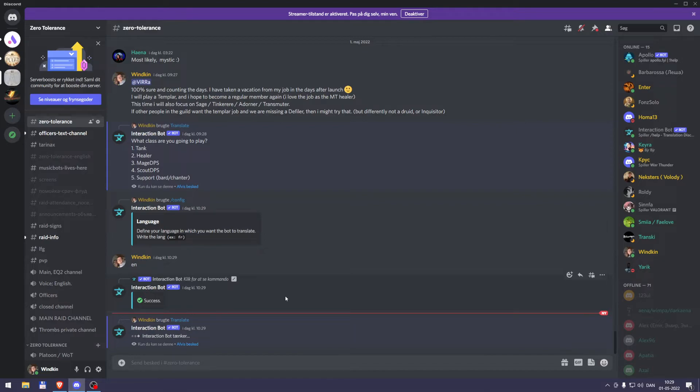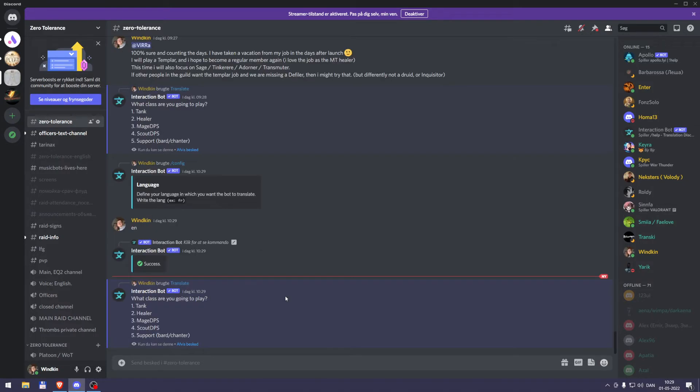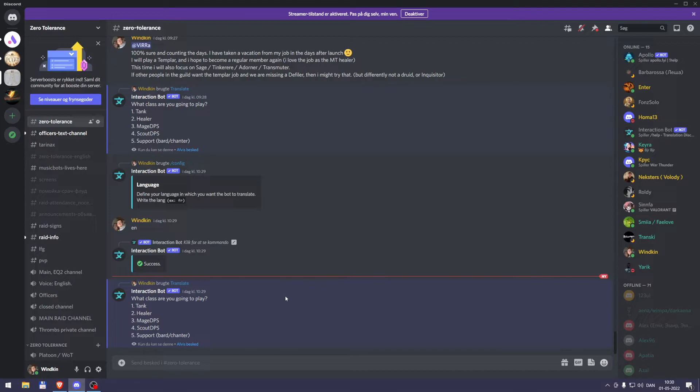And the interaction bot will start translating. Sometimes it's slow. I don't know why. It can take up to half a minute. And then it will translate her message and write in English what Vera wrote in Russian. And it goes both ways.